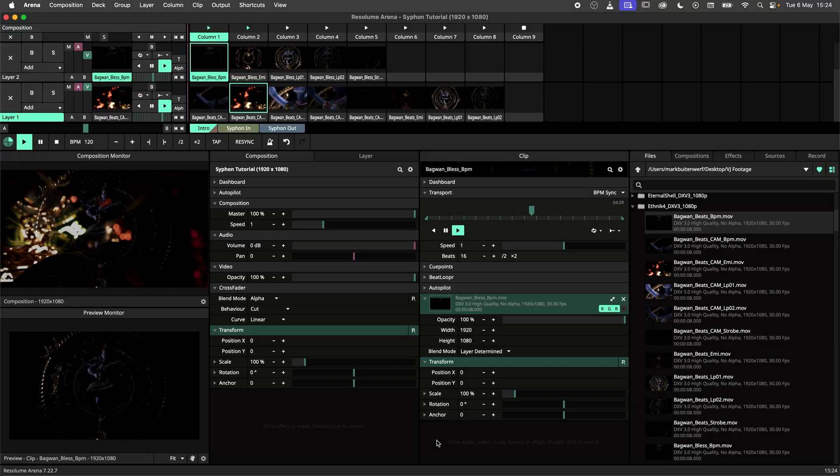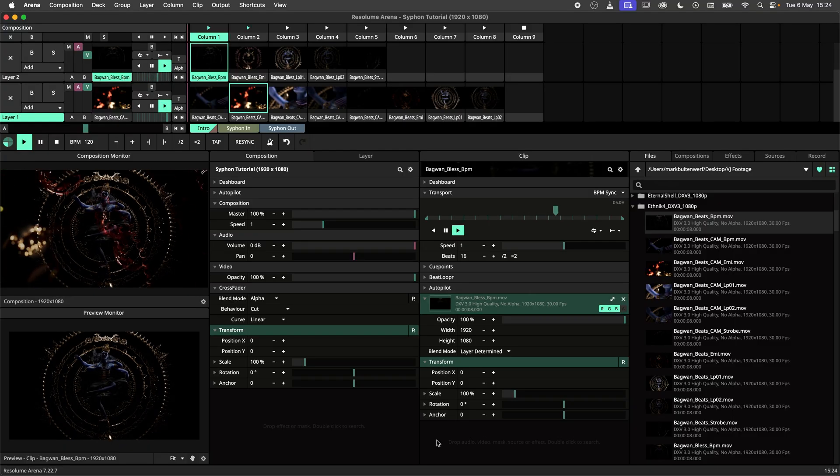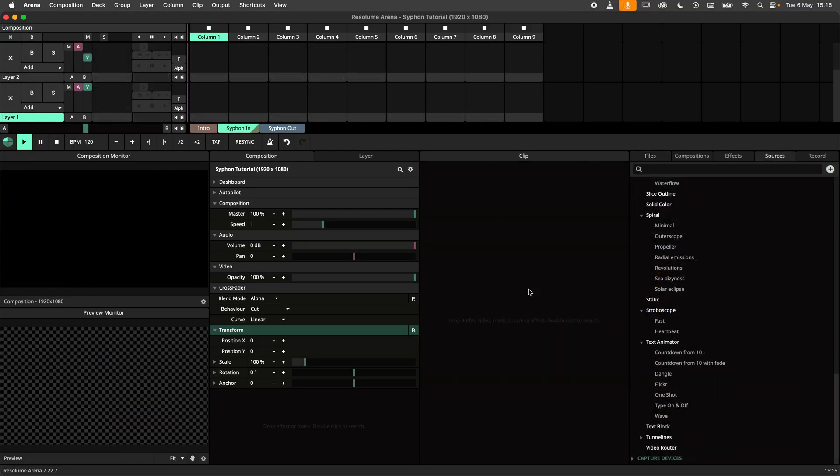With that out of the way, let's get started. We can use Siphon to send video out of Resolume into another application or send video from another application to Resolume. In this first example we'll do the latter.